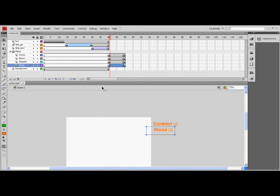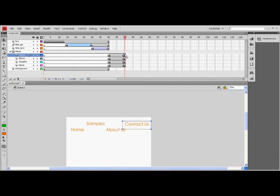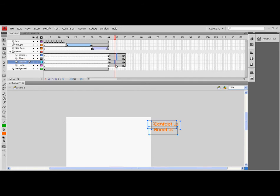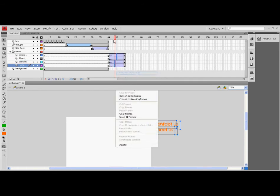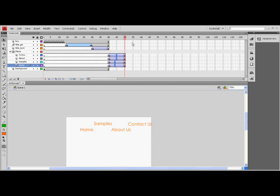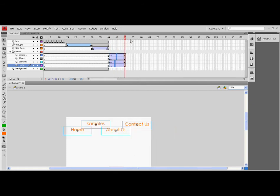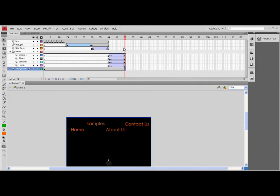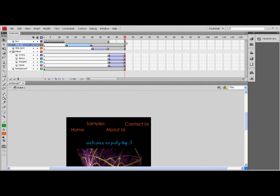Click all the longest frame of the text layers. Right-click and click create classic tween. Expand the remaining layers. Save and test your movie.